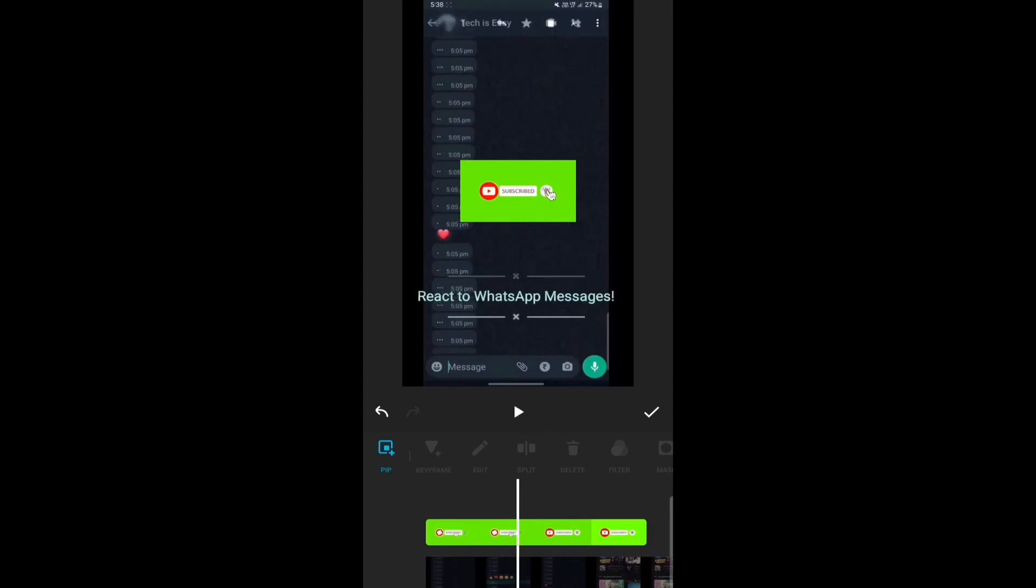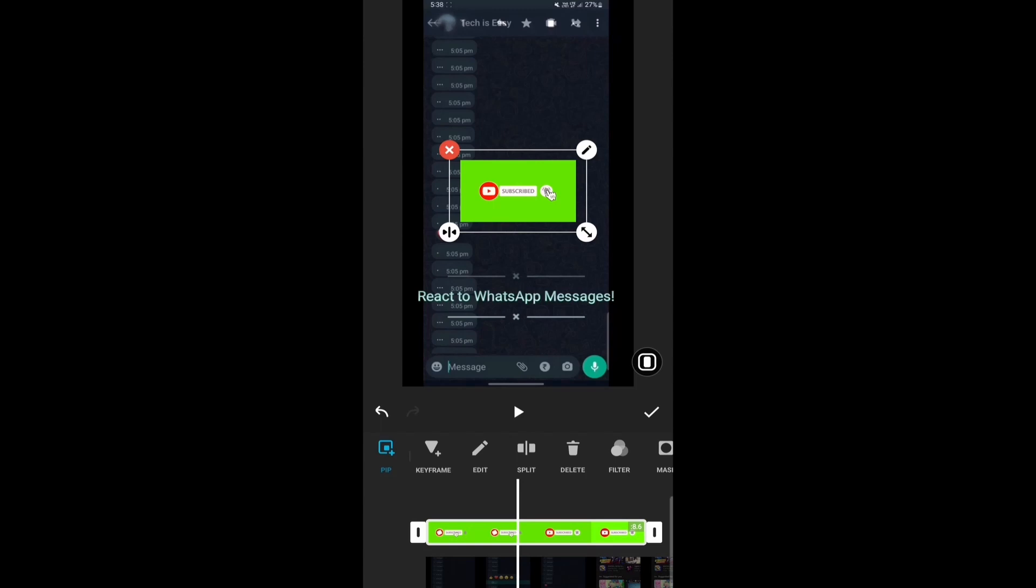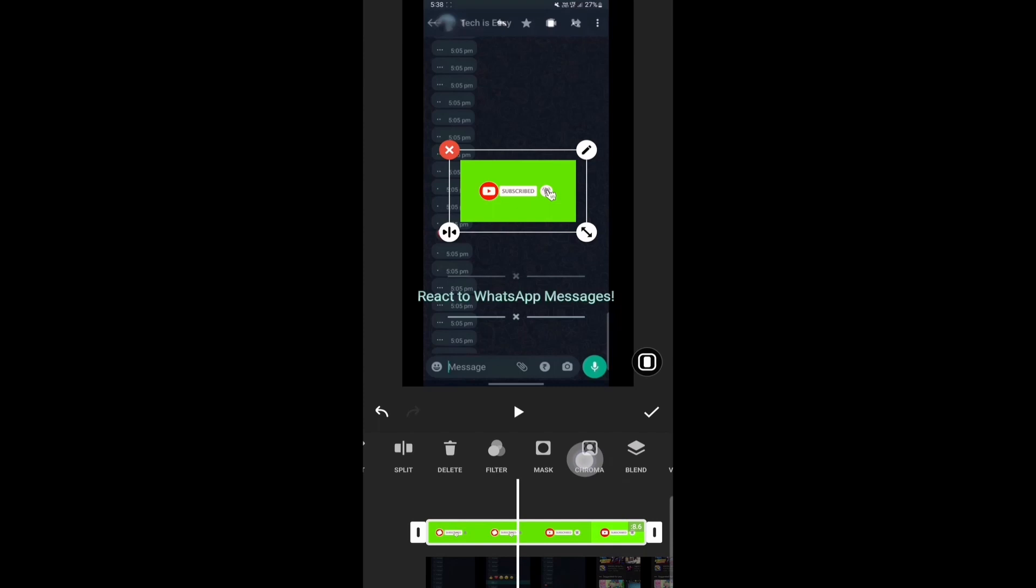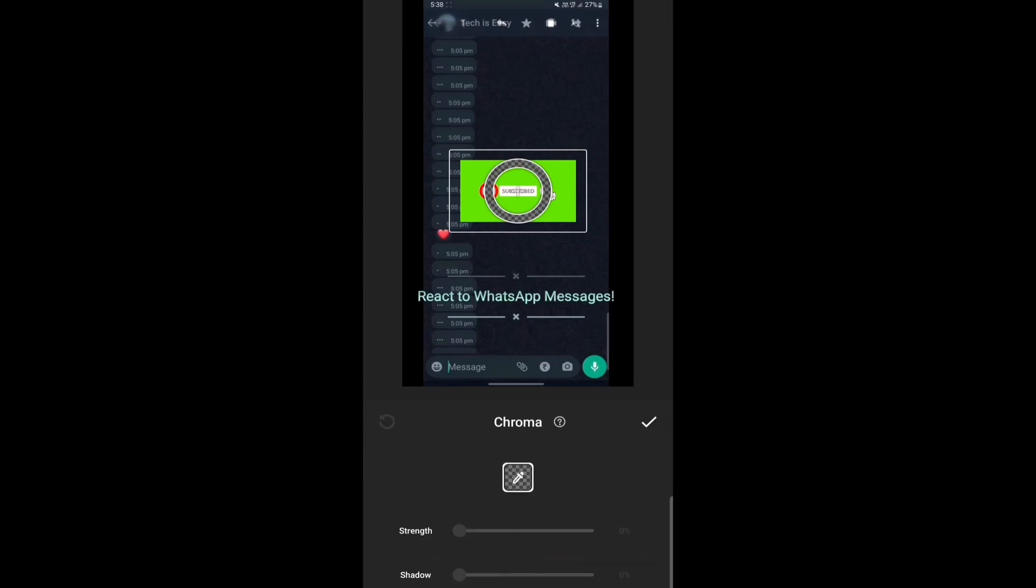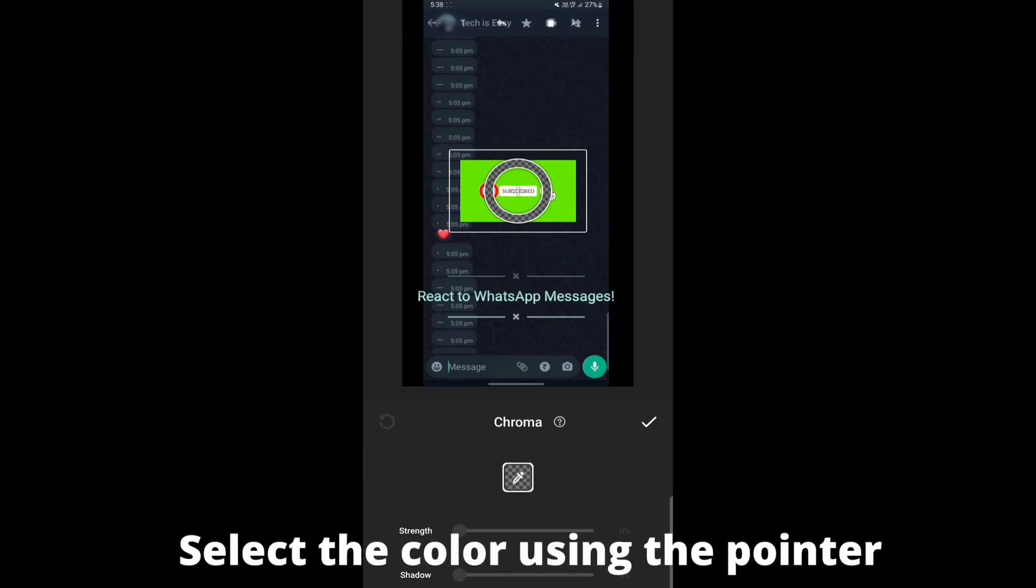Now there's only one thing left to do, and that is to remove the green part which is behind. To remove it, you'll just have to select the animation and then you'll find an option called Chroma. So it's this one over here. After that, you'll have to select the green color. So I'll just select that.